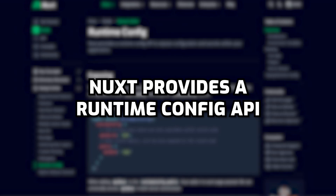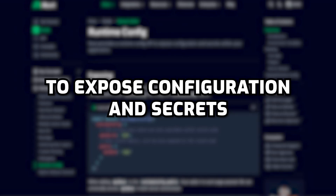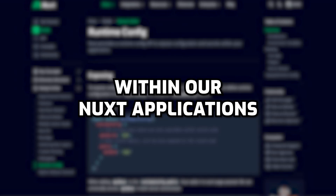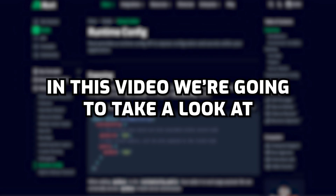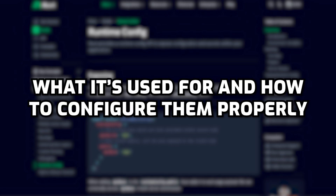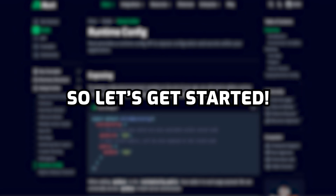Nuxt provides a runtime config API to expose configuration and secrets within our Nuxt applications. In this video, we're going to be taking a look at what it's used for and how to configure them properly. So let's get started.